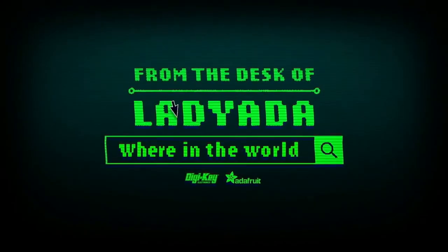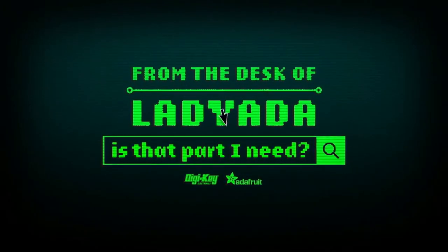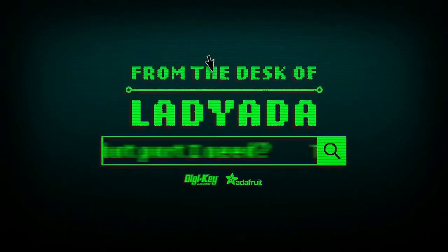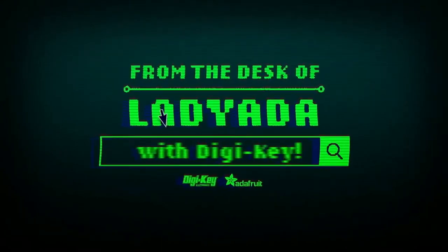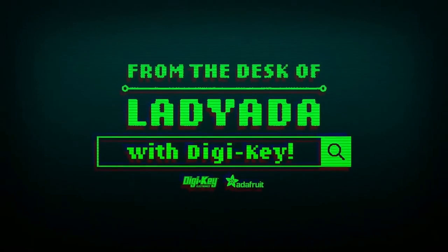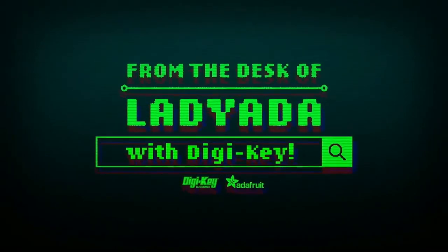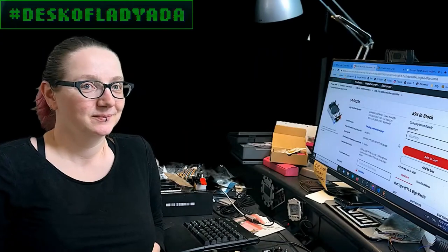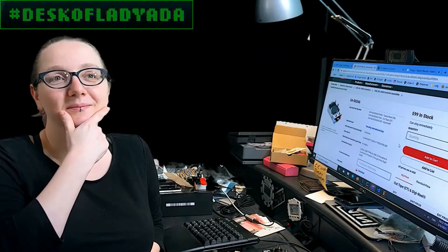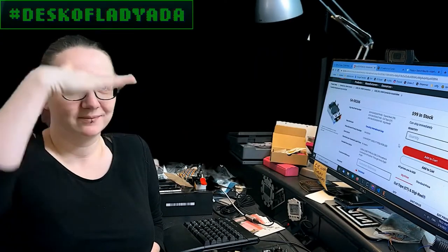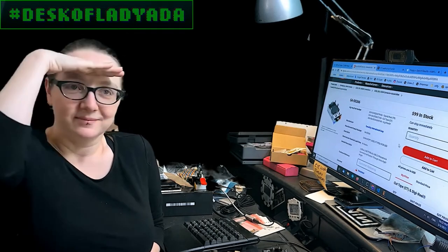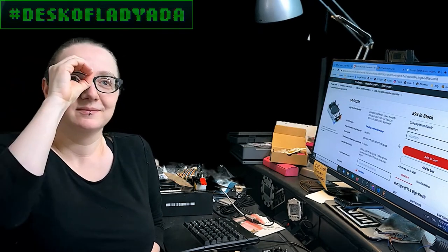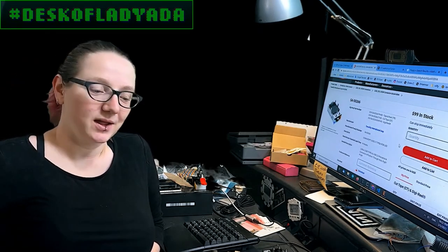Where in the world is that part I need? The Great Search with DigiKey. The Great Search brought to you by DigiKey and Adafruit. Every single week, Lomar uses our powers of engineering to help you find the things that you need on digikey.com. What is the Great Search this week?